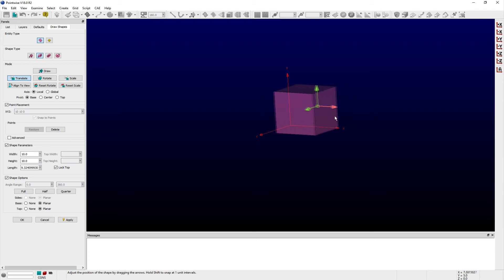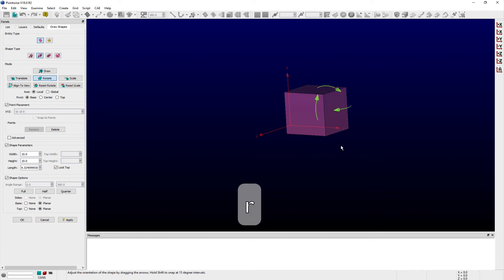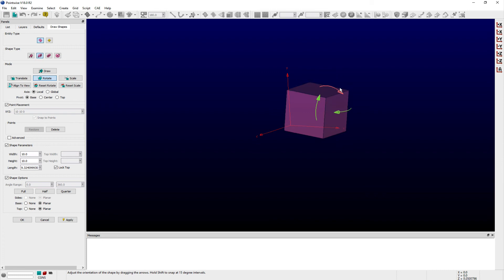The Rotate mode operates essentially the same as the Translate mode. You can drag the provided handles to rotate the base shape about the selected rotation axis.